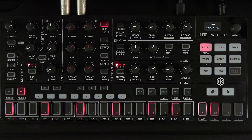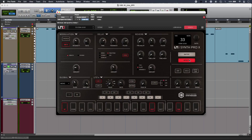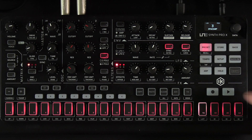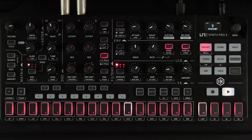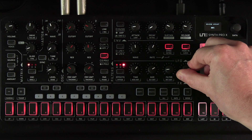The UNO Synth Pro X gives you loads of effects across three different slots — modulation, delay, and reverb. Anything I do in the app is reflected on the hardware and vice versa, which means for patches, effects, or anything else, I have total recall available from the start. I'll just select my effect and change the amount.